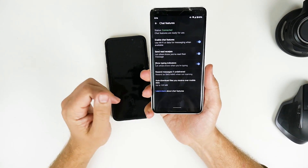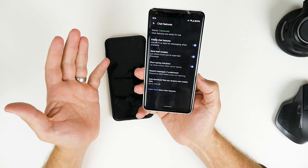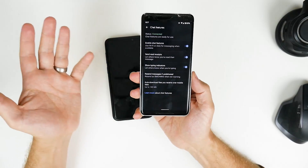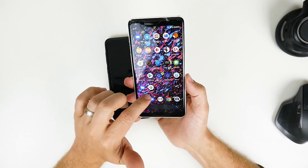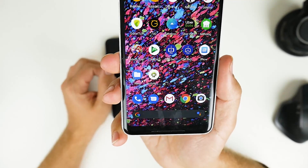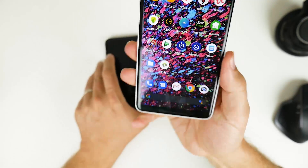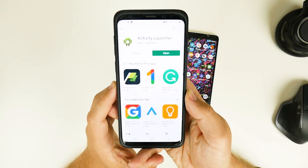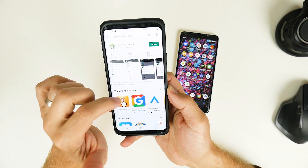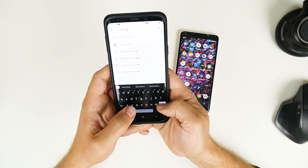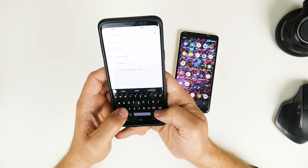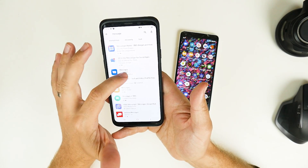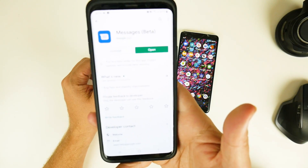You're going to need two different applications to make this work. The first one is the Messages app, which you can download from the Android Play Store — you should already have that installed. You're also going to need an app called Activity Launcher. On my S9, I've downloaded the newest versions of both apps. I have the beta version of Messages installed on my S9, though it should still be fine with just the standard version.